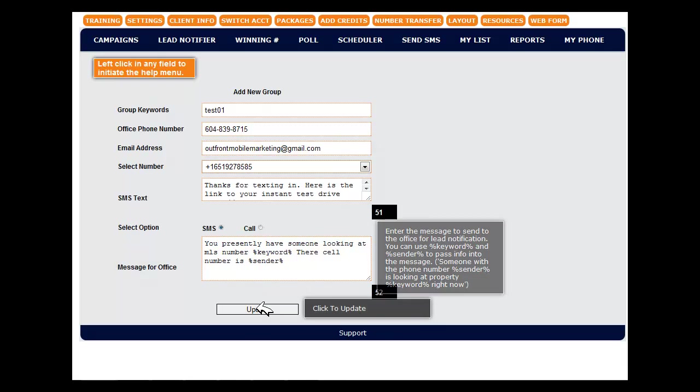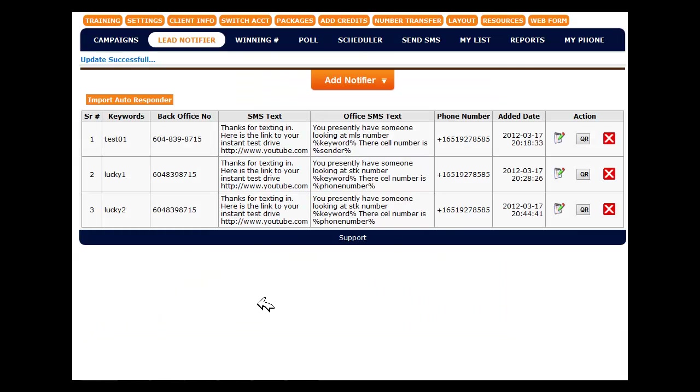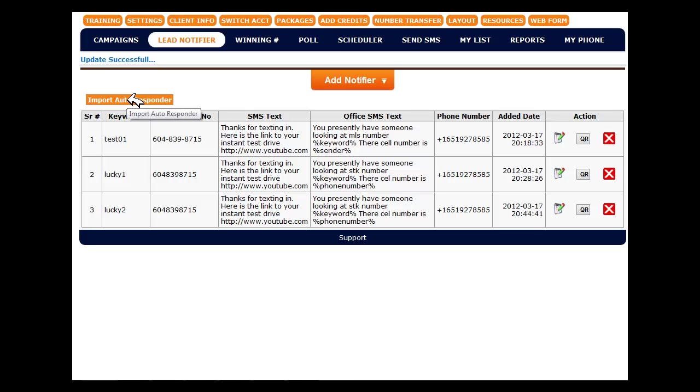And simply click update. That's it for this video. Oh, one more thing. We can also import these autoresponder campaigns via CSV file. And the template for that CSV is provided to you as a download at the bottom of this page.